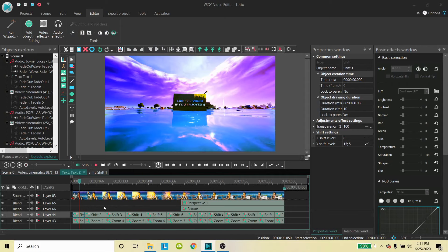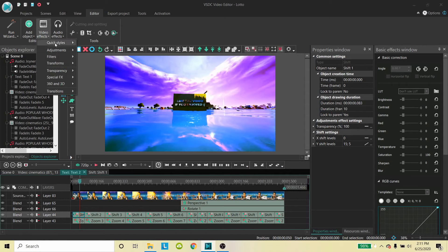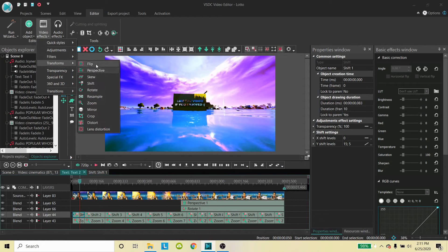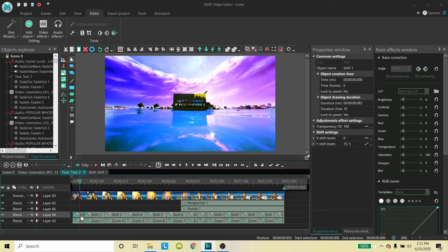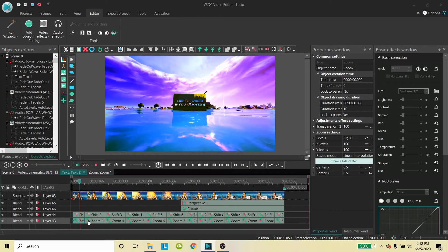Under video effects and transforms, you have different options — the icon shows what each does. With shift and zoom, I gradually moved the levels along the side to fit the picture at the time. For the zoom, because the shot gradually got closer to the screen, I kept increasing the level — 100 is the normal frame that fits the whole picture, so by the end it was going over 100 to larger numbers. I had to play around with this quite a bit.